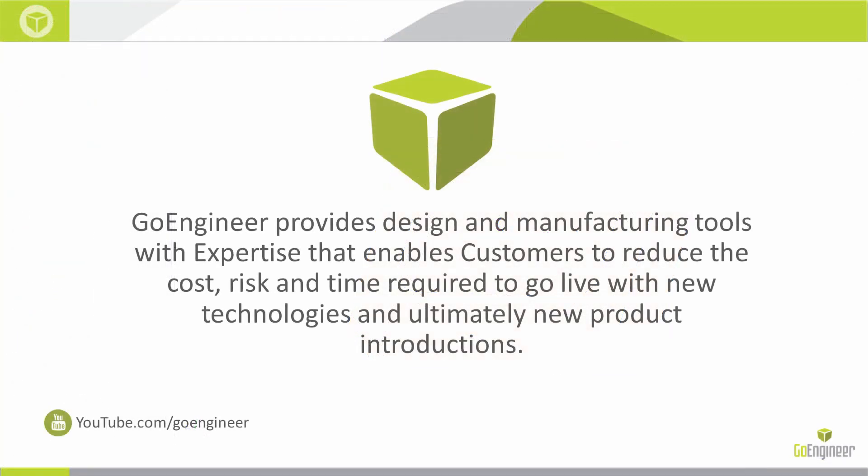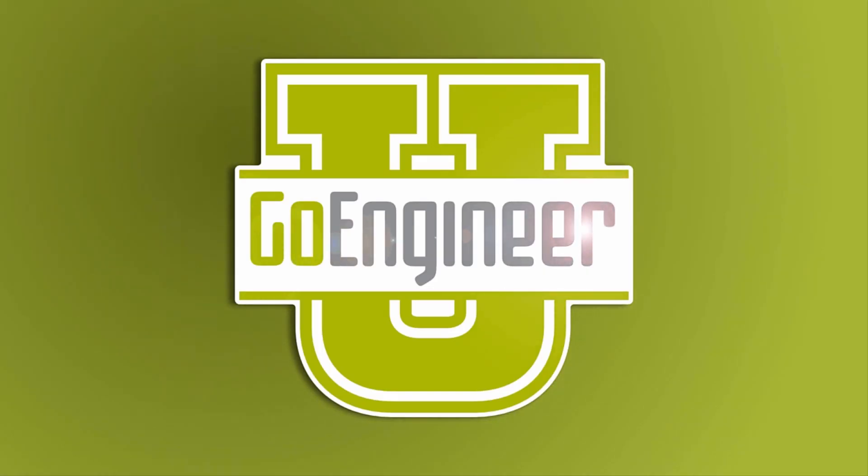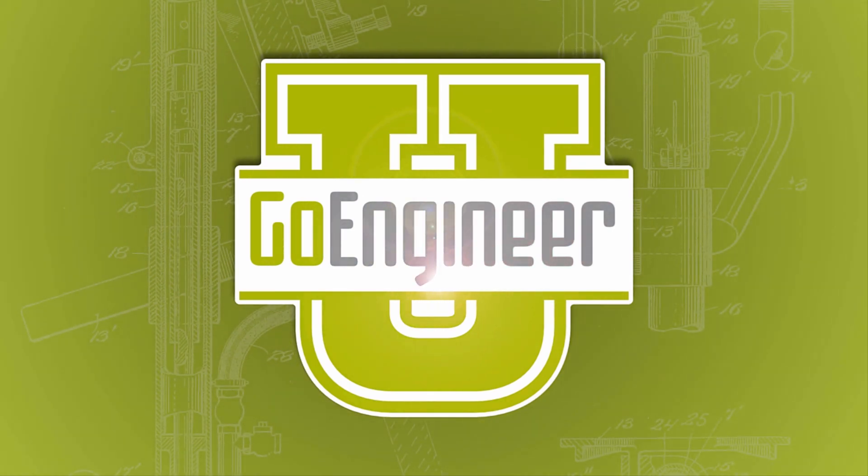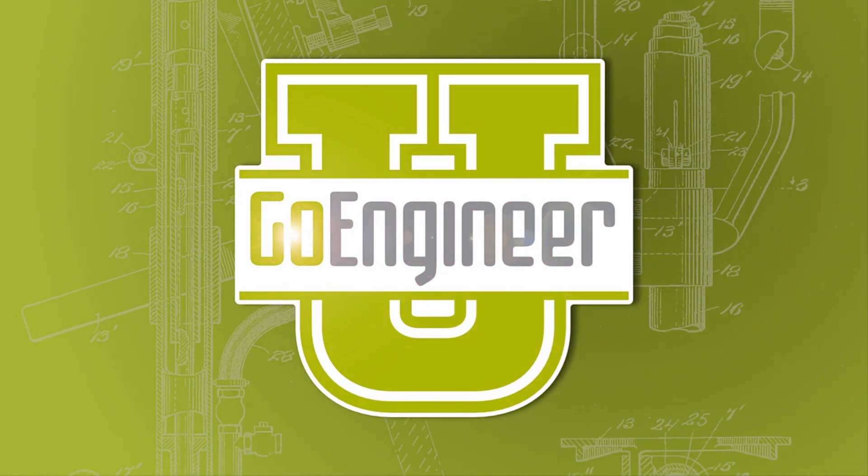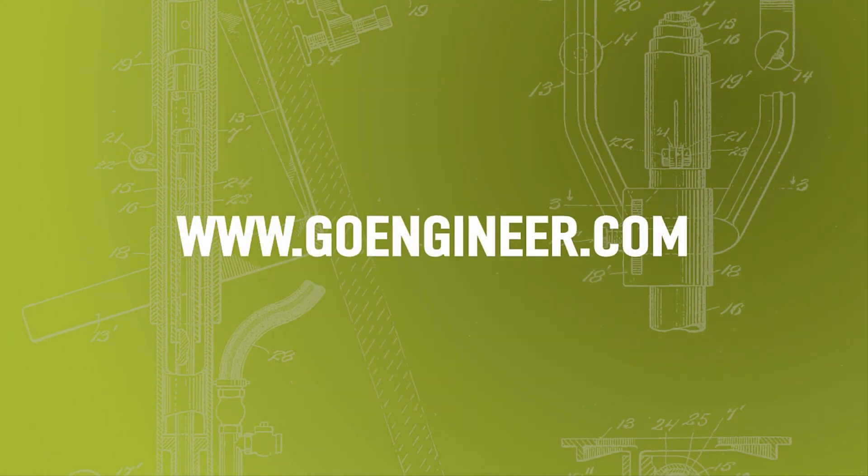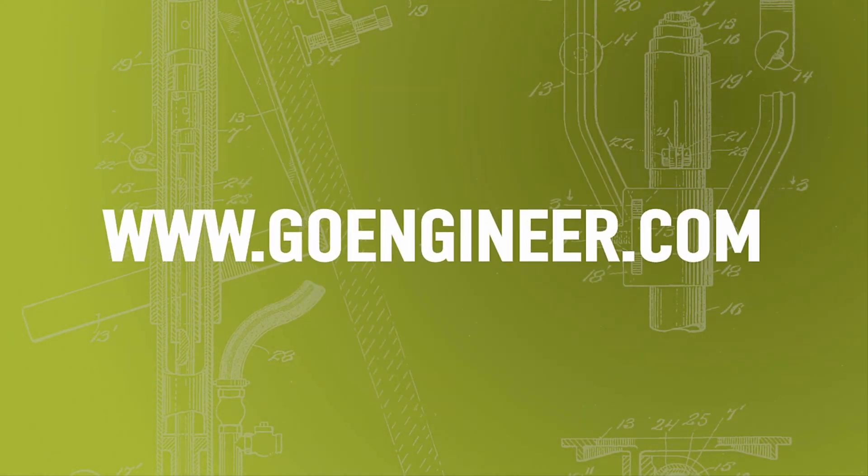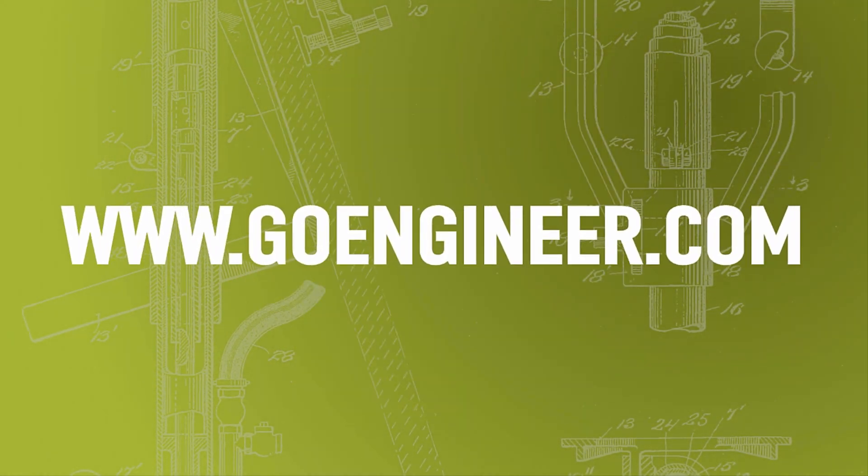Stay tuned for part two as I will show you how to make additional changes to the material library and how it affects your CAMWorks and SOLIDWORKS CAM environments. This is Paul with GoEngineer.